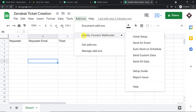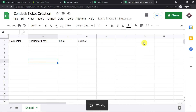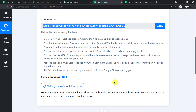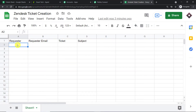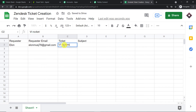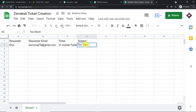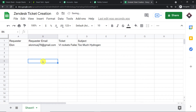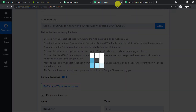Now go back to Pabbly Connect Webhooks and click 'Send on Event.' This will keep sending data whenever column D is filled, and Pabbly Connect is now ready to receive it. Let's make a test entry: the requester is Elon, the email is elonmusk78@gmail.com, the ticket is 'Even Rockets Failed,' and the subject is 'Too Much Hydrogen.'